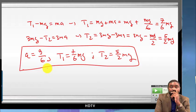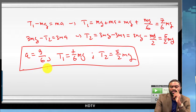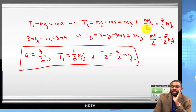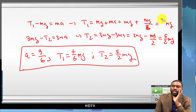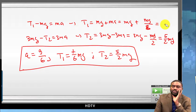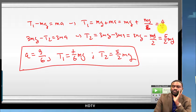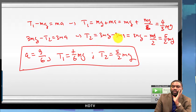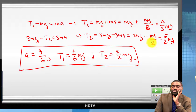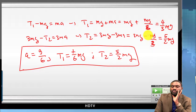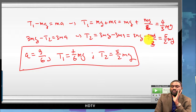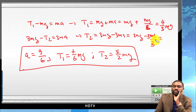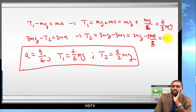A student asks: wasn't A equal to g/3? Yes, the acceleration is g/3. Correcting the earlier arithmetic: T₁ equals 4Mg/3 and T₂ equals 2Mg.